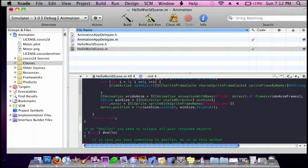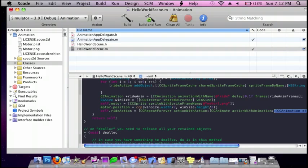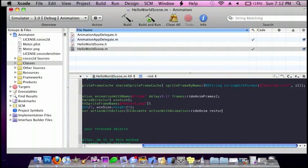And then it's going to do self.rideAction is equal to bracket cc repeat forever, action with actions, and then bracket cc animate, actions with animation, and that's going to be rideAnim, and then restore original frame colon no.